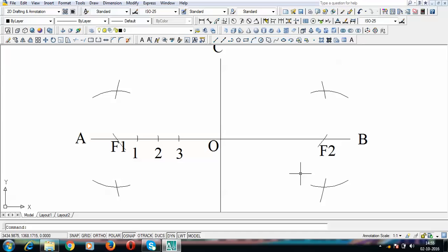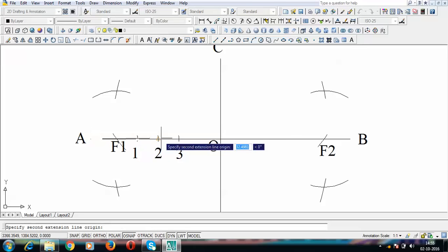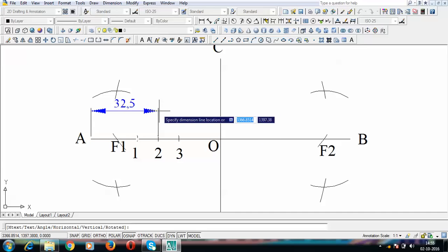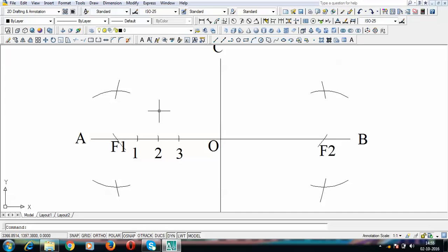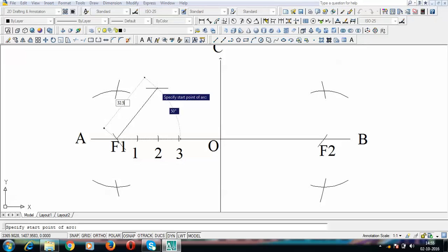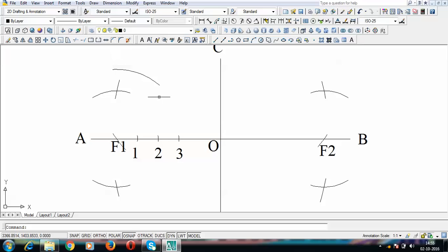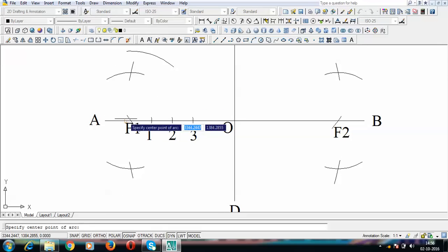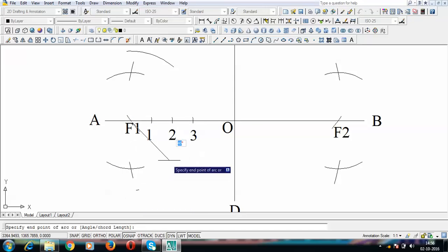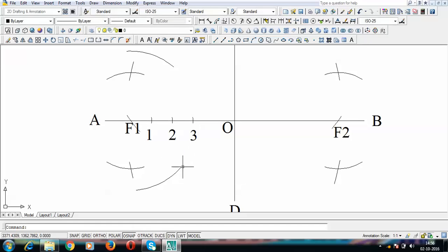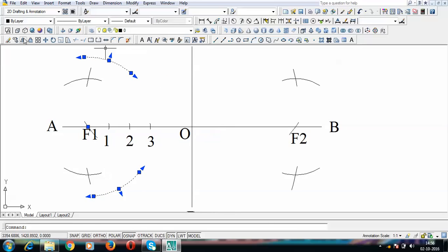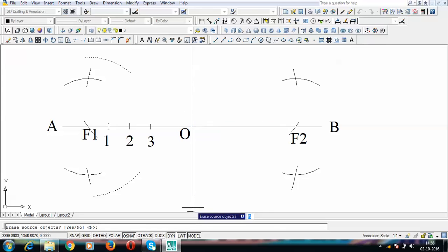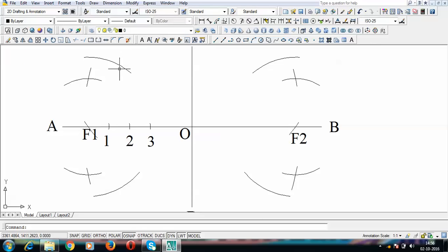We need to repeat this process for points 2 and 3. The next arc to take is for A to point 2, which works out to 32.5 mm. Taking F1 as center, put an arc of 32.5 above and below. Then taking F2 as center, mirror these arcs. We now have four arcs placed for point 2.